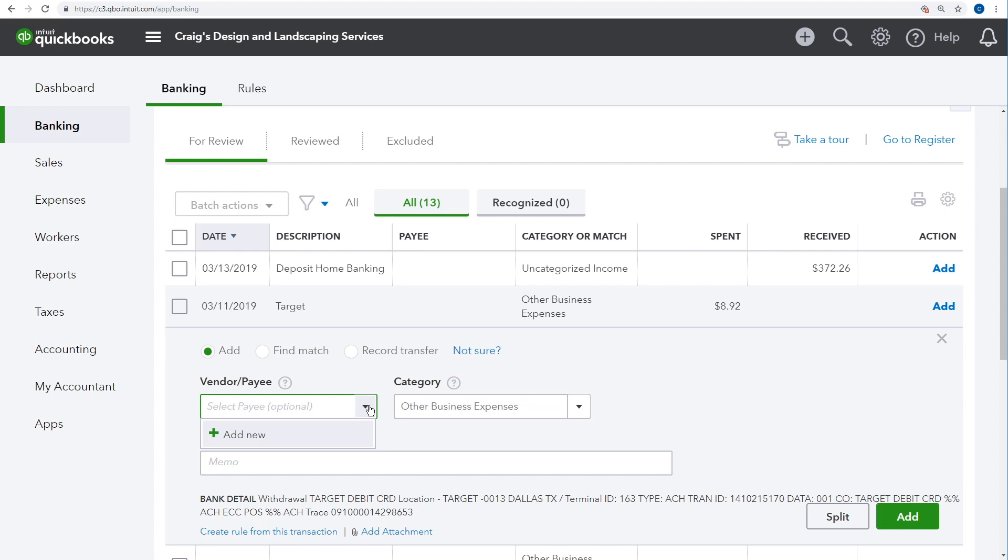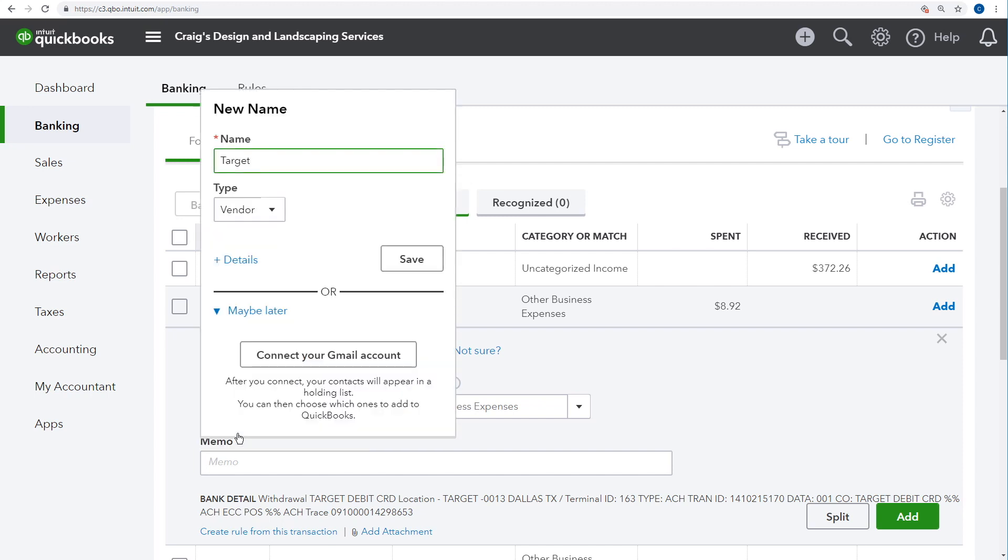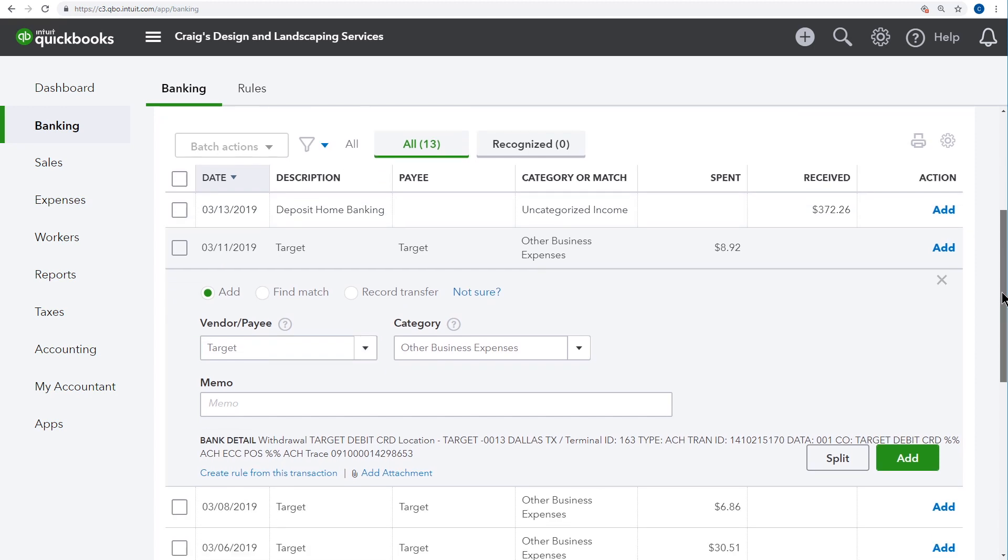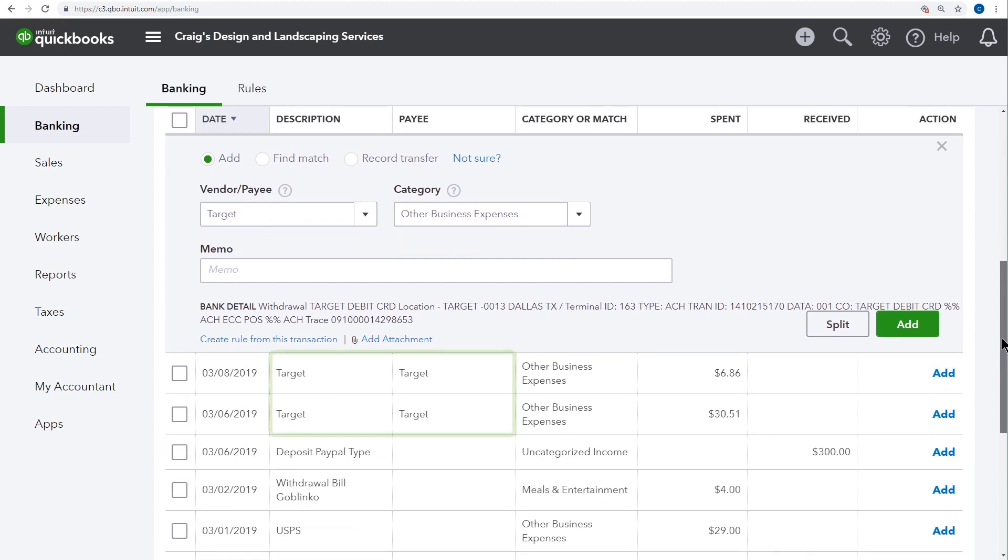It's usually a good idea to enter a payee if QuickBooks doesn't do it for you automatically. The company we paid isn't on any of our lists, so type its name into the payee field and click add. Then click save. Notice that QuickBooks adds the same payee name to other transactions further down the list that were with the same vendor.